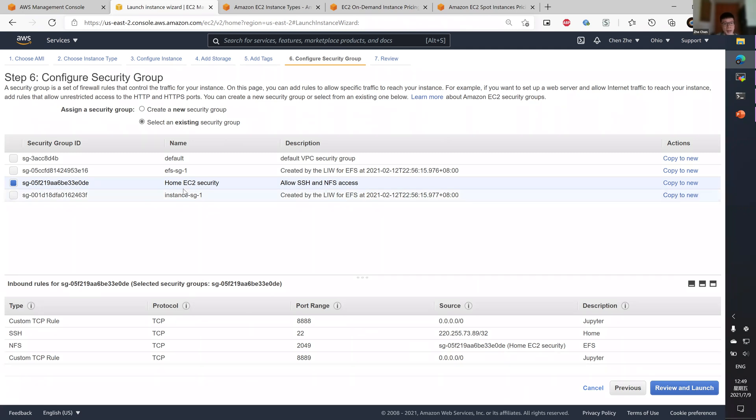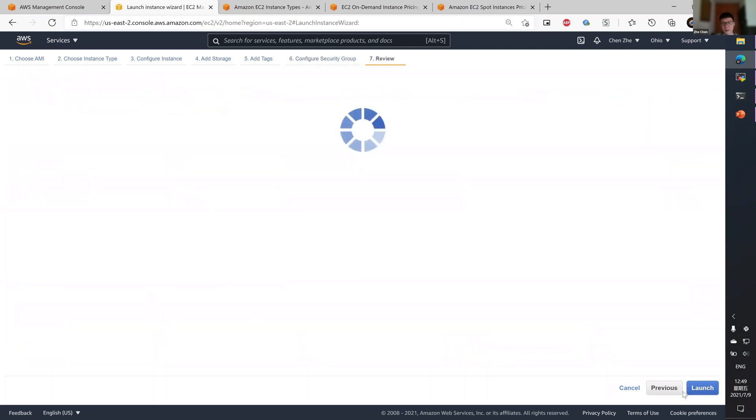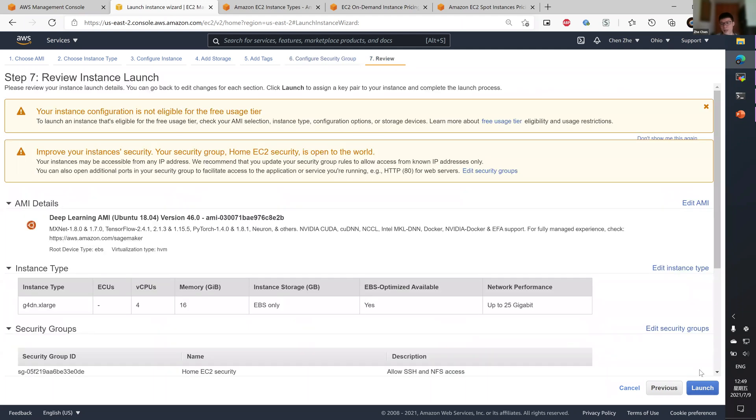And add some inbound and outbound rules as you wish. For example, my security group allows SSH only from my IP address, and custom rules that allow EFS and Jupyter access.